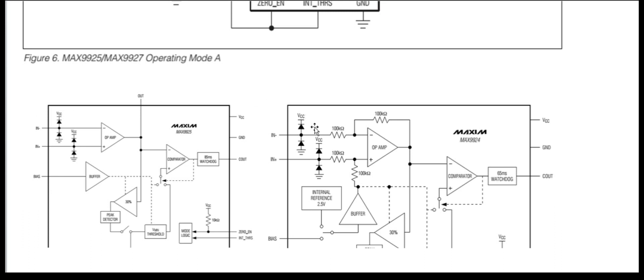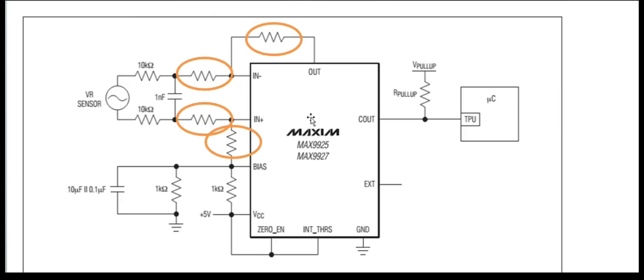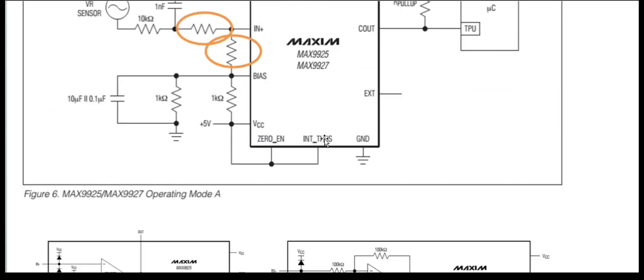But this 100 kilo ohm resistor is a bit in a different position to how it's configured in the MAX9924 and MAX9926 part. So we can assume that these resistors here are 100 kilo ohm.